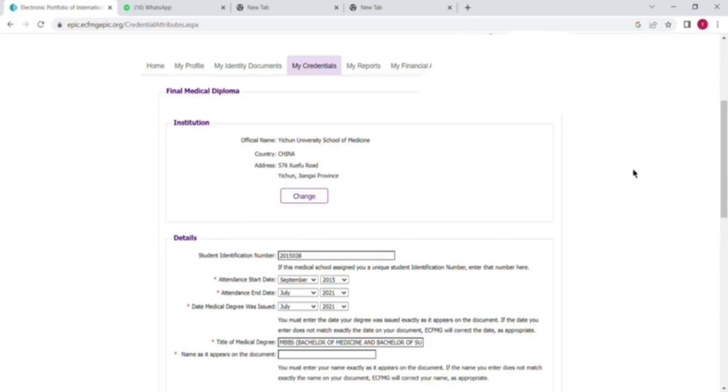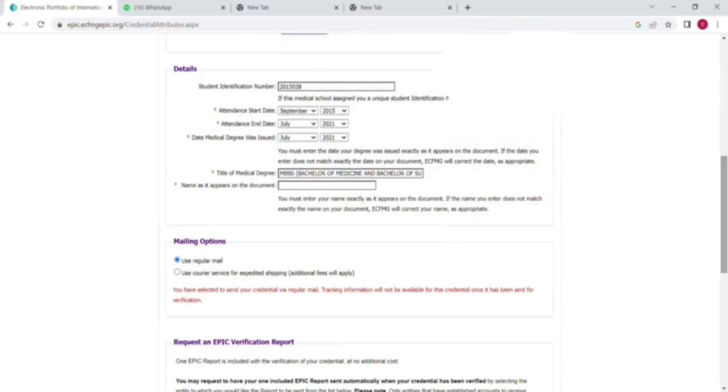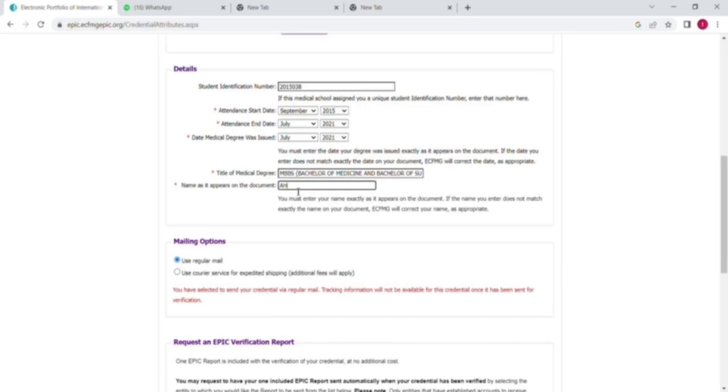Now you have to put the remaining details. First of all, your student identification or roll number, then your attendance started and then the end. Search your document. After that, you have to put the name of the degree, then the next thing is your title of degree like MBBS, and then after that the name on your degree document.